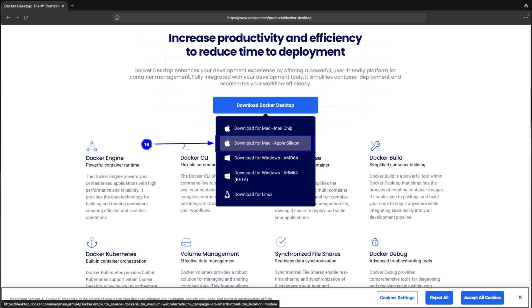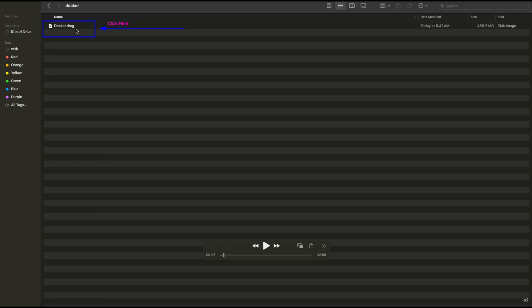Now to start installation, we need Docker Desktop. We can visit Docker website as shown on your screen in point 16 and then click on Download Docker Desktop for macOS Apple Silicon. Now you can go to Downloads folder and double click Docker Installer to start the installation process.